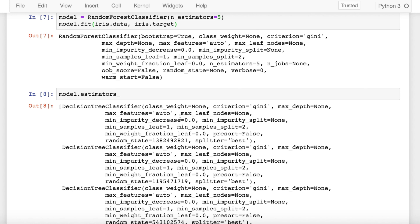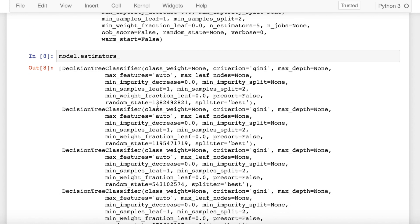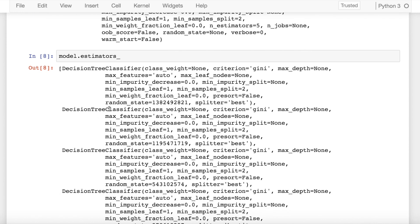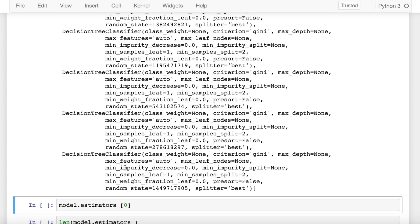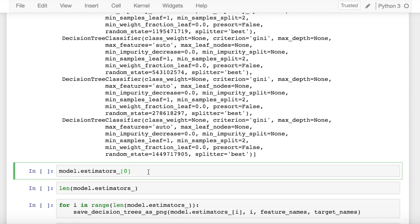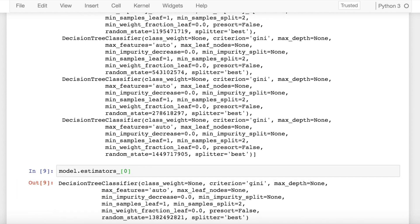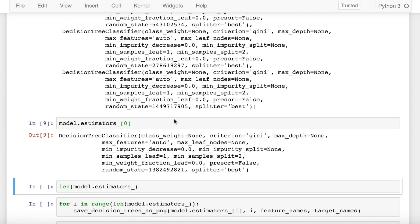So this is my first decision tree, second decision tree, third, fourth, and fifth. If I have to access my first decision tree, I make use of indexing and I get the first decision tree.